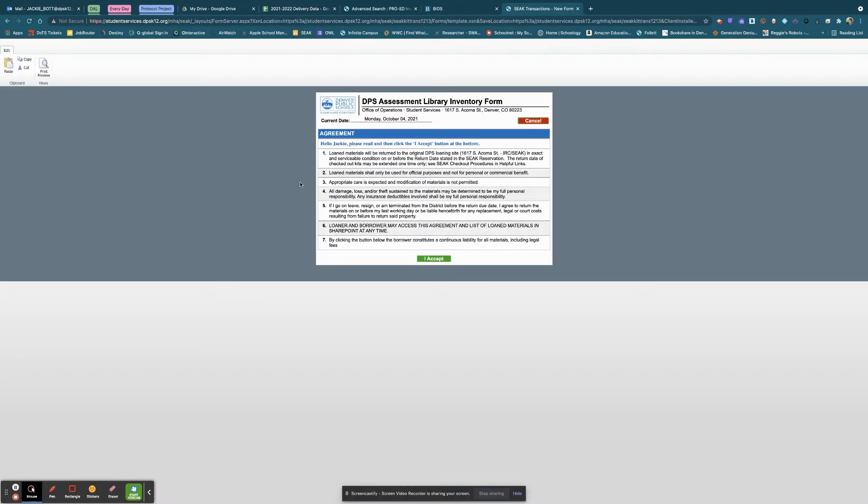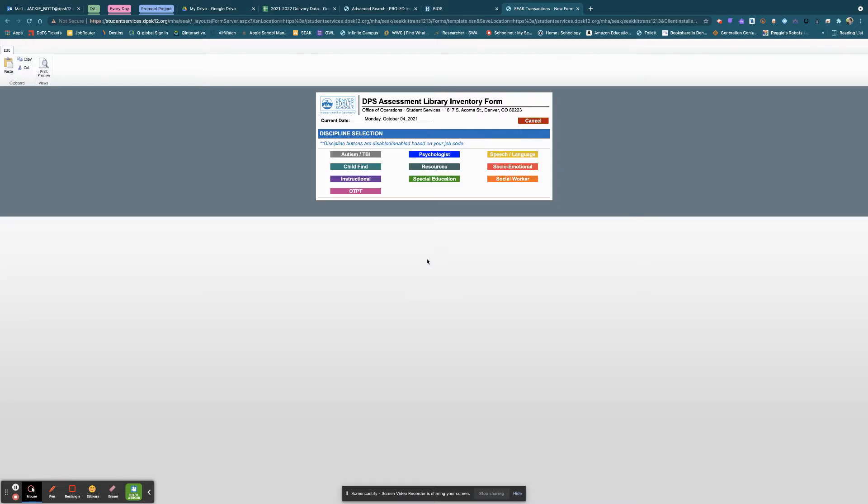When it loads, it'll have the user agreement. Click I accept and then you'll come to the discipline selection.